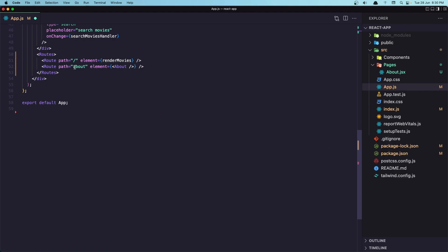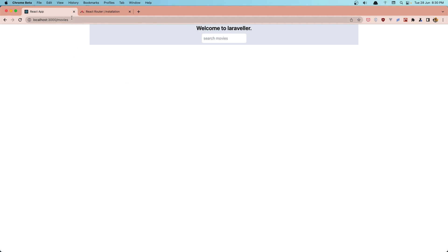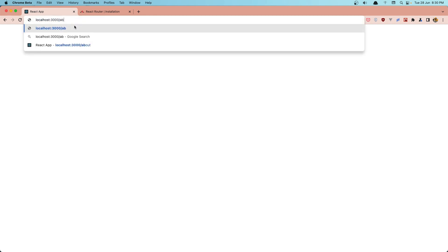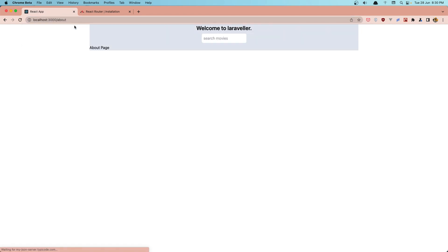Here when we go to the about, we render the about page. So if I save, and let's navigate now to about, hit enter. And yeah, here it is, the about page.